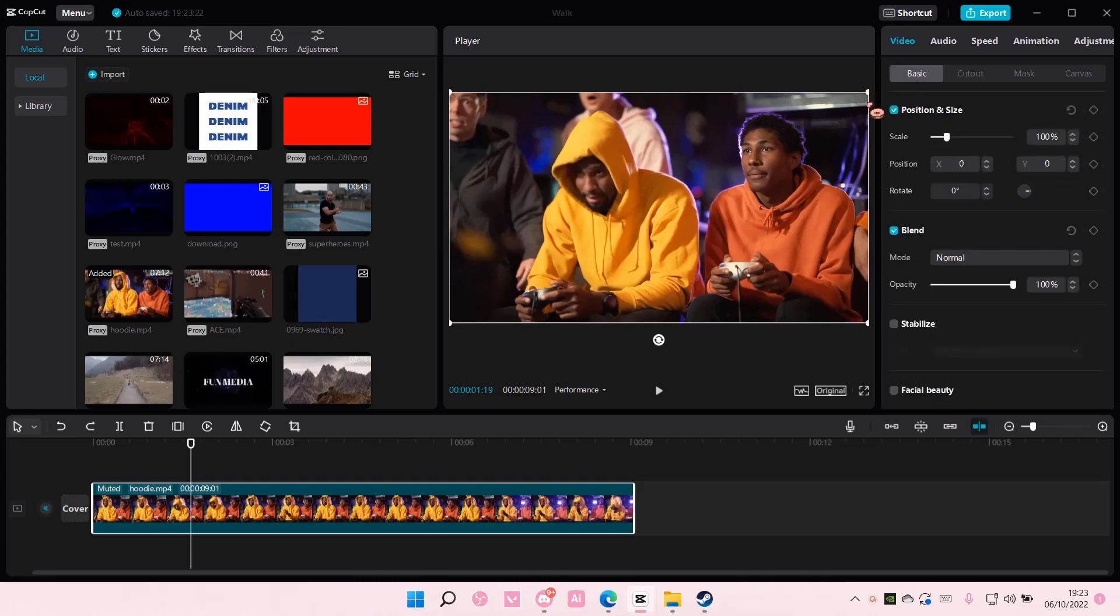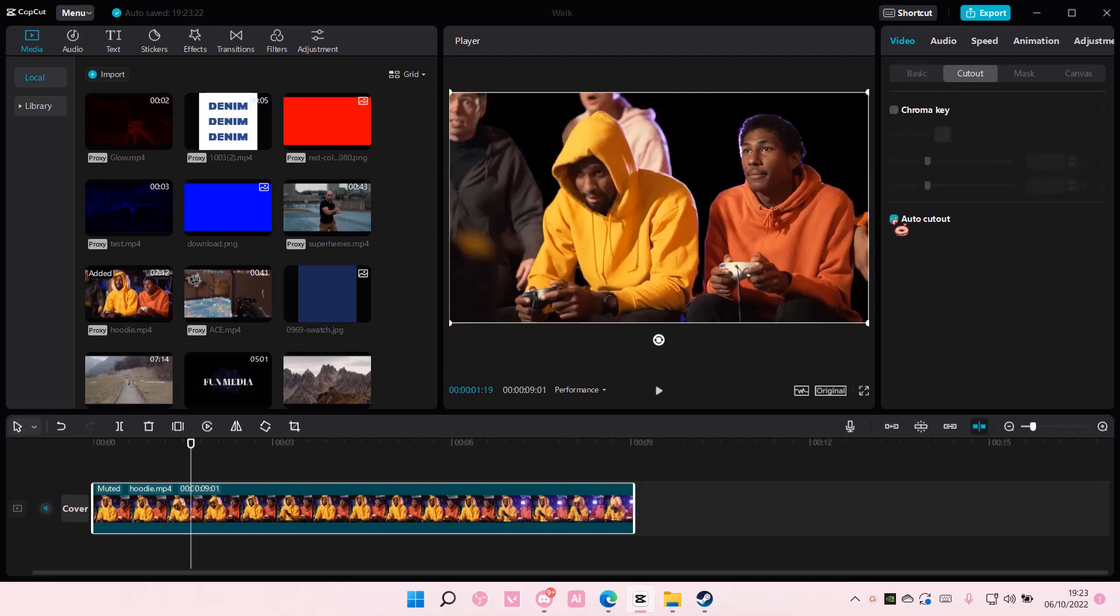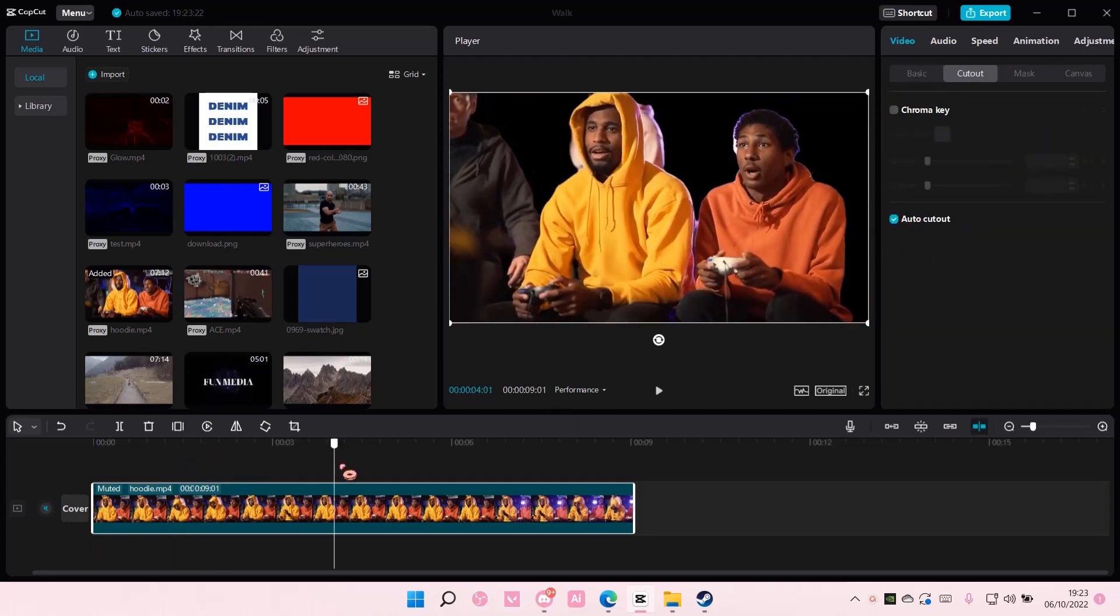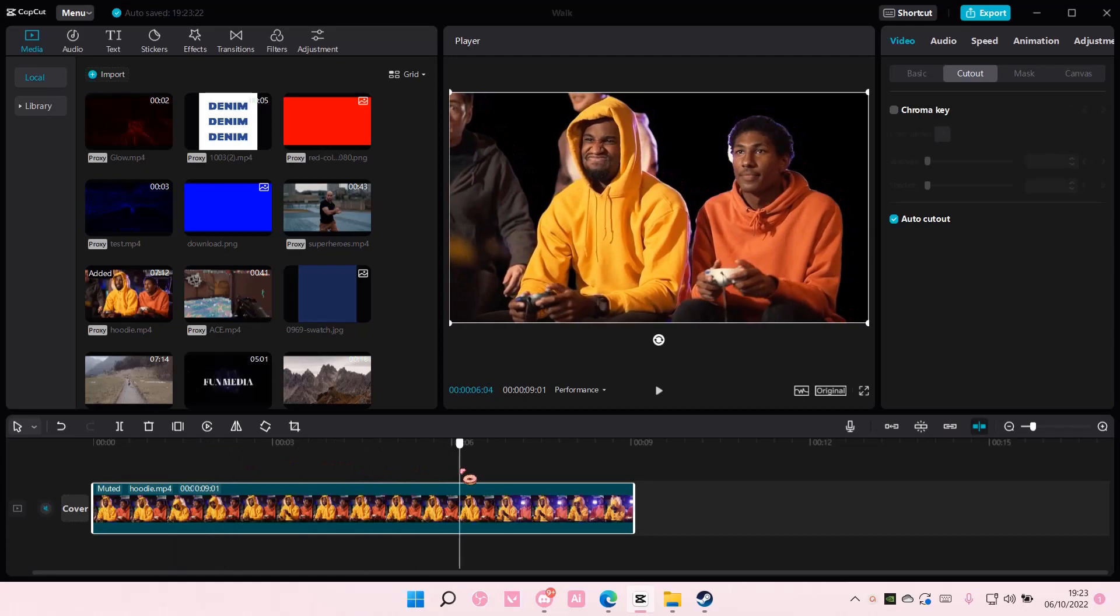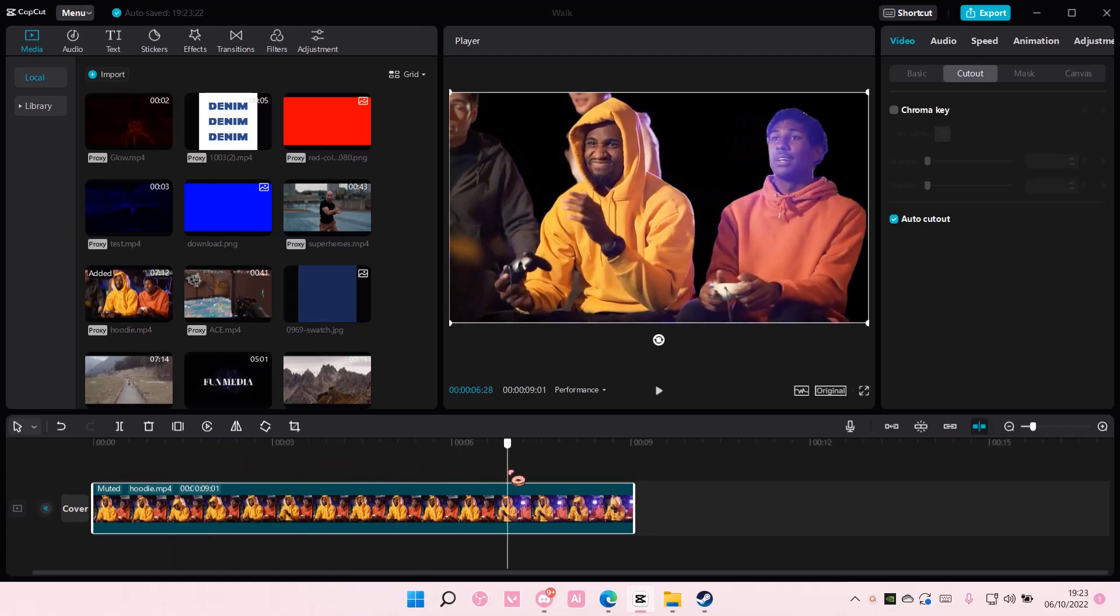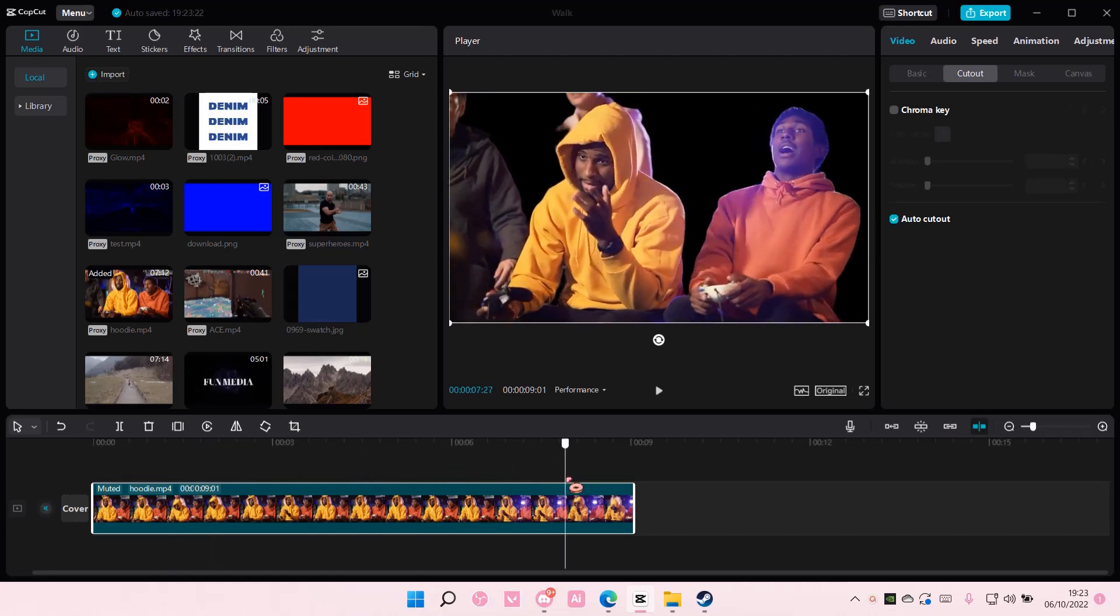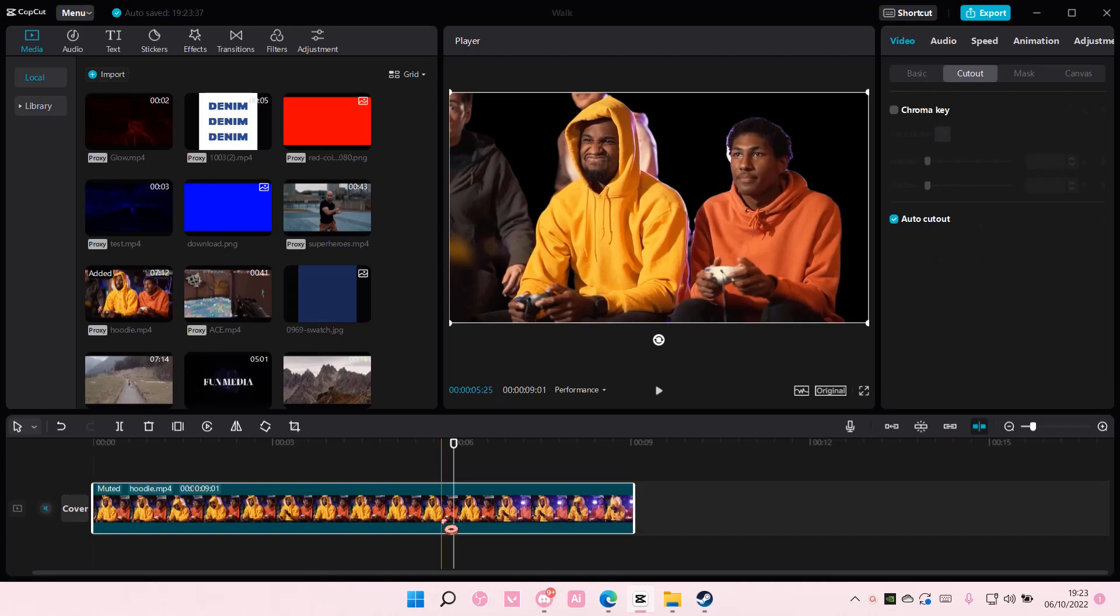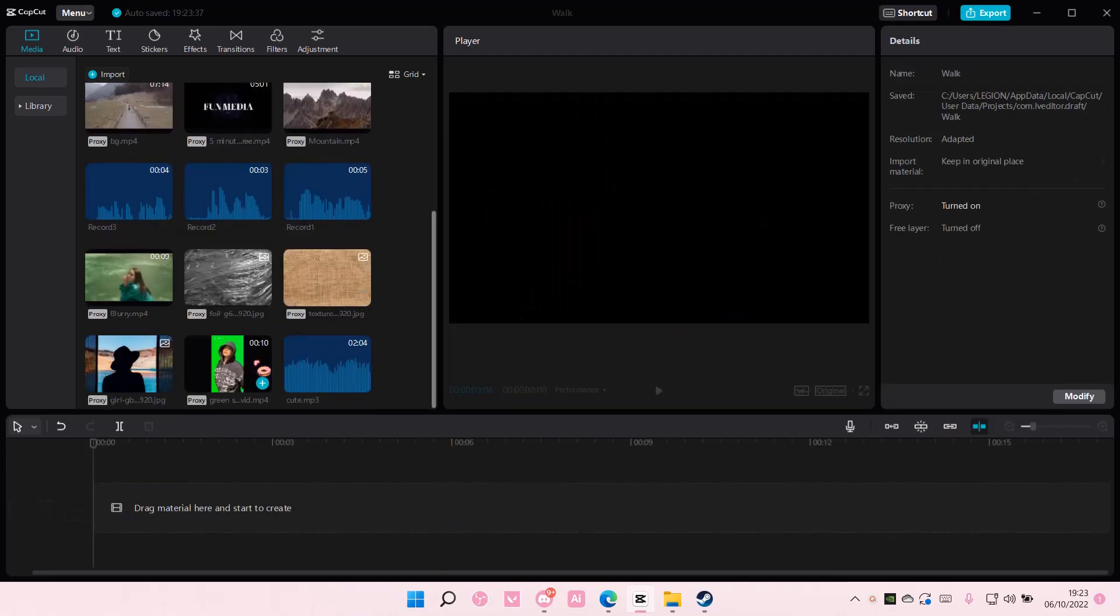So in this video I'm going to go to cutout and select auto cutout to remove the background automatically. If you have a green screen, just select chroma key here. I'll show you an example for that.